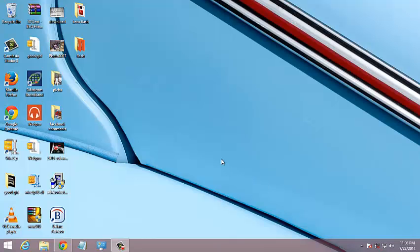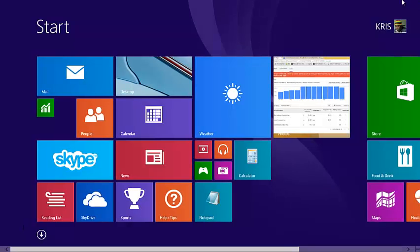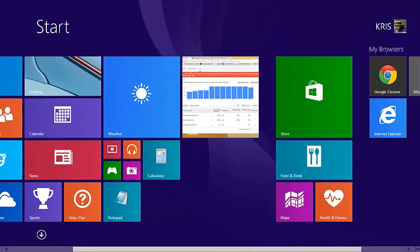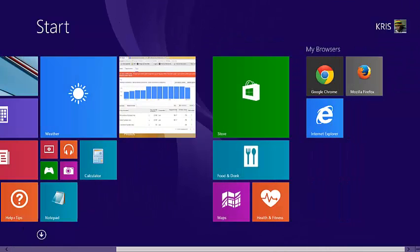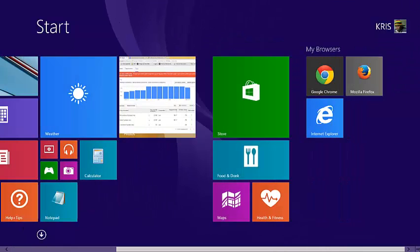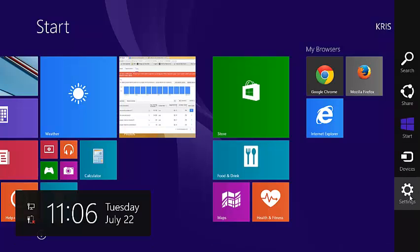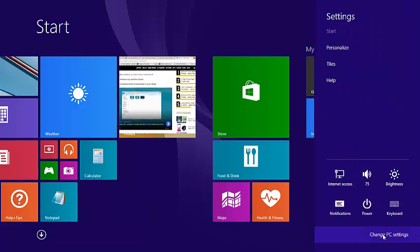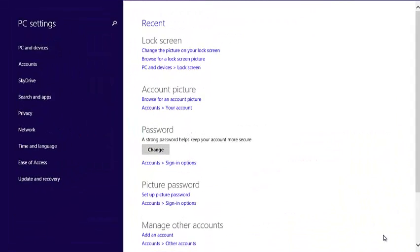To create a user account, you need to go to your PC settings by going to your start screen, then move your mouse pointer to the right-hand side of the screen to activate the settings charm. From the settings charm, click on settings, and then click on change PC settings.